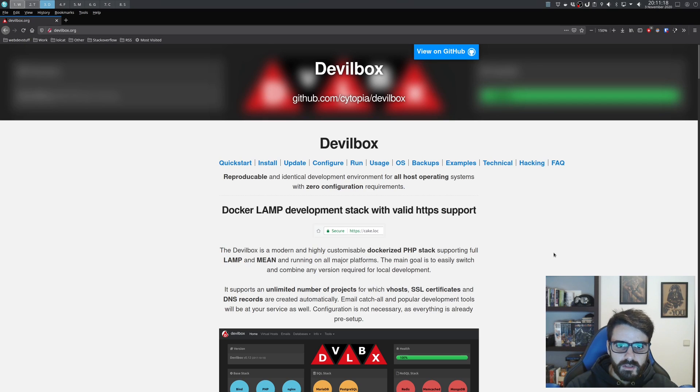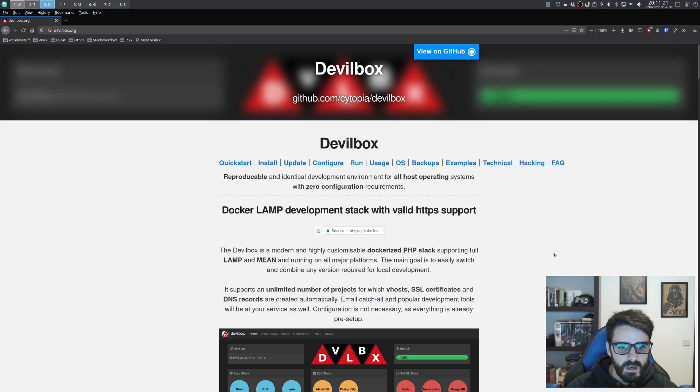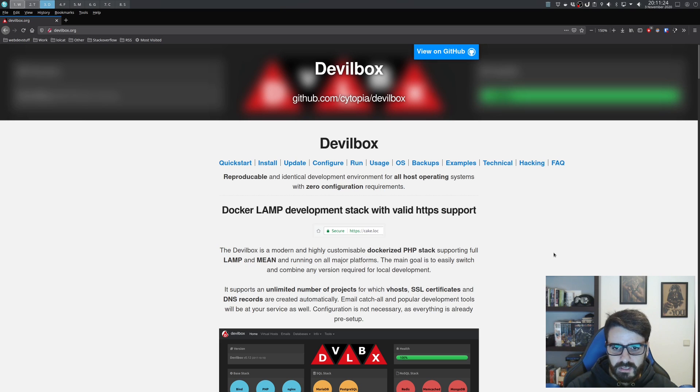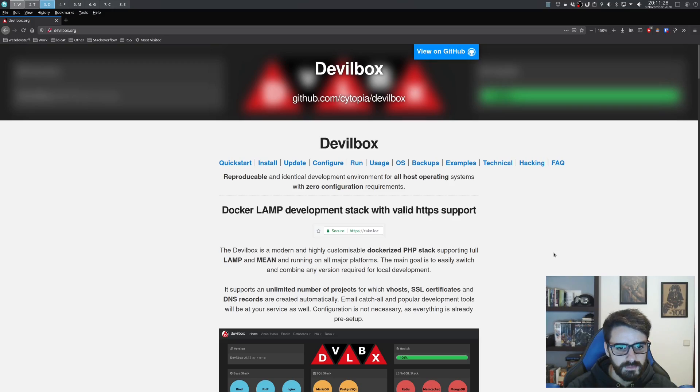So recently I found out about this tool called Devilbox. Devilbox is a Docker LAMP development stack with valid HTTPS support.